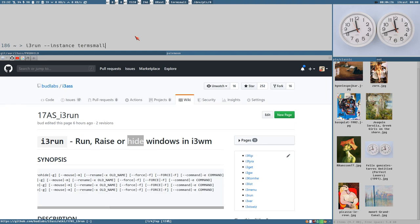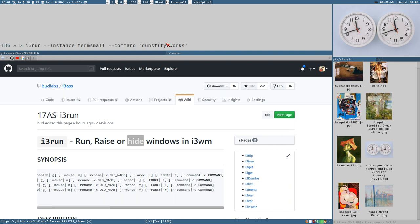And if we add a command, you could add dunstify. So this way it works. Now executing this. It shouldn't execute the command because the window exists.